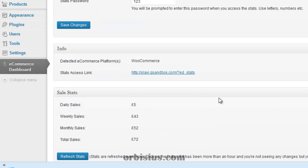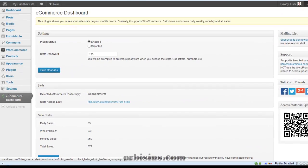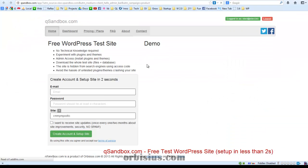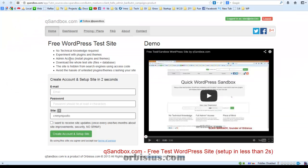And this test site is provided by qsandbox, a service that allows you to set up a free WordPress test site in less than two seconds.